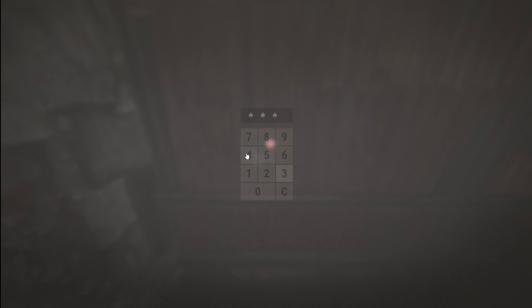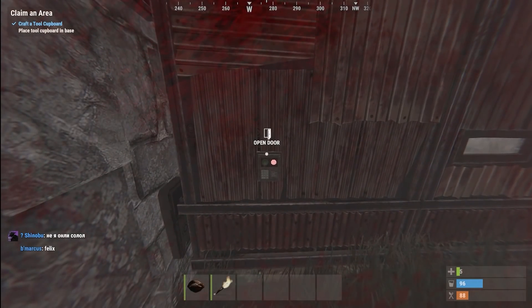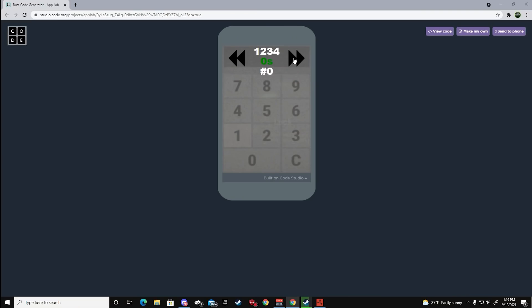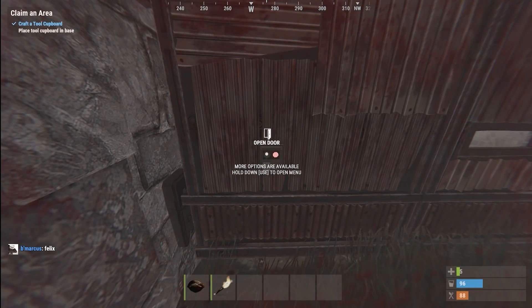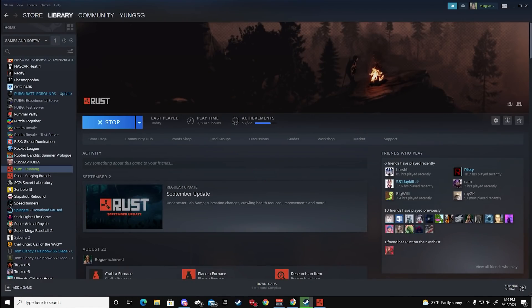If you enter the first hundred codes, you have about a ten percent chance of guessing it correctly, which is better than guessing randomly. But again, it's still not guaranteed. The way I guess codes is I'll either go off this list in order of how common codes are, or I'll go in patterns.